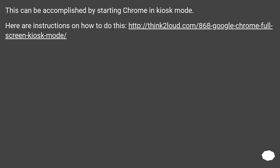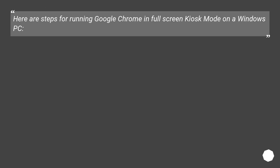This can be accomplished by starting Chrome in kiosk mode. Here are instructions on how to do this at this URL. Here are steps for running Google Chrome in full screen kiosk mode on a Windows PC.